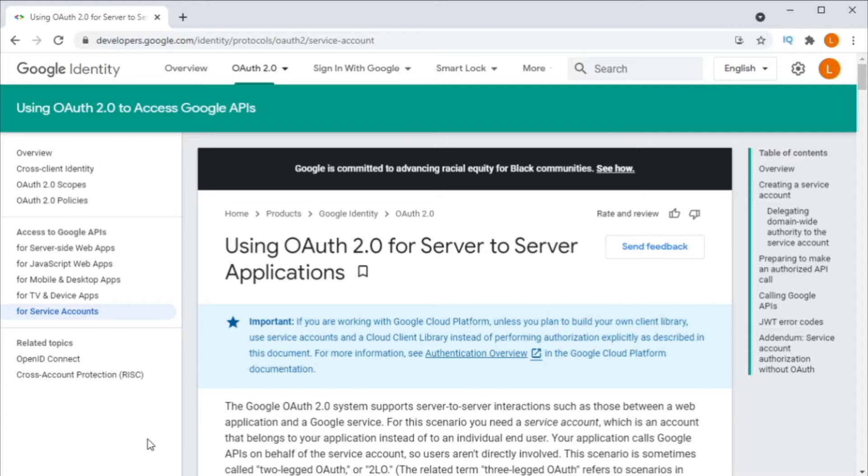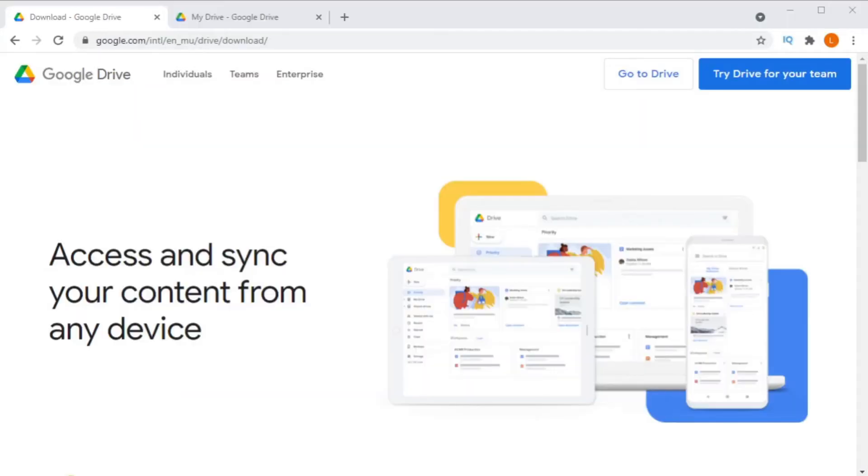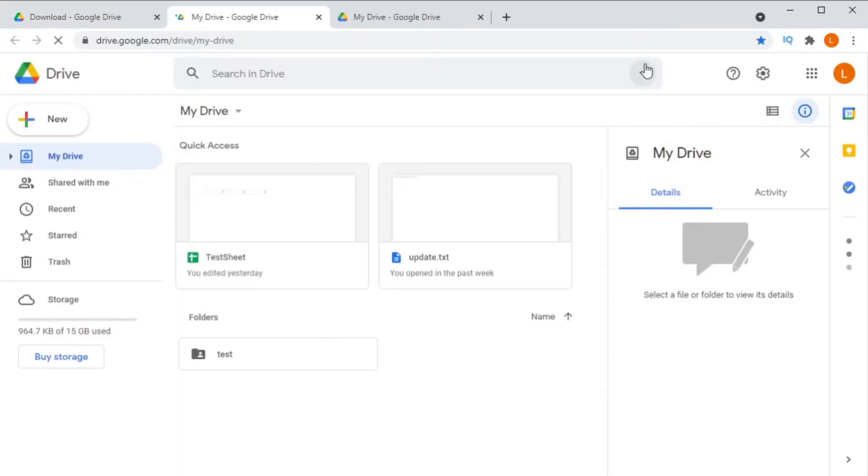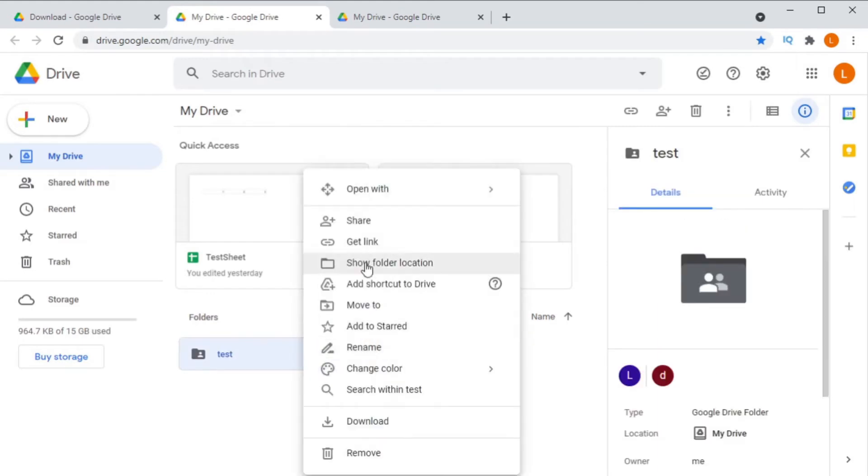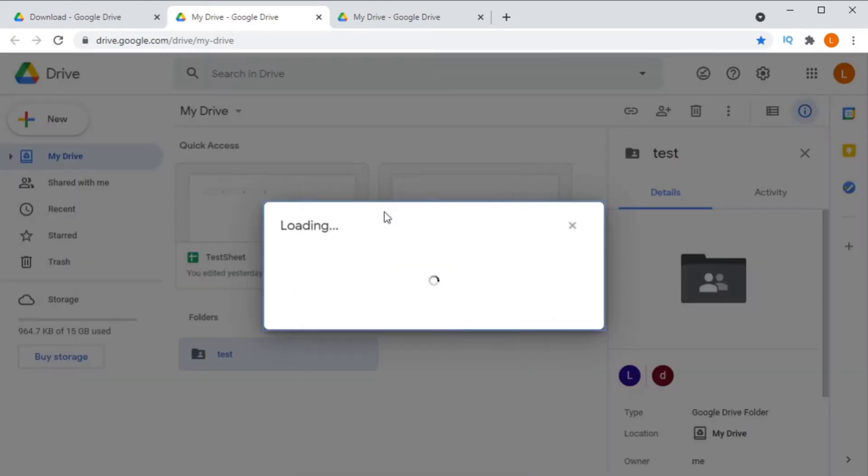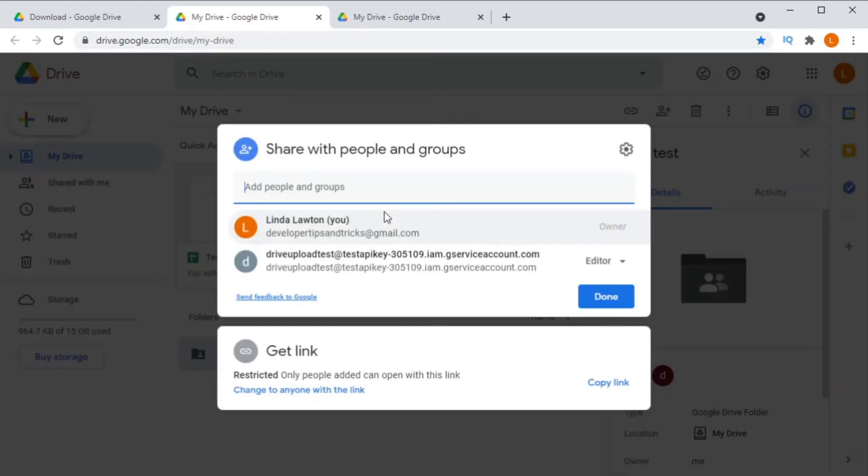I thought this time we would look into using a service account. Think of a service account as a dummy user. You can pre-authorize a service account, granting it access to your data. So, I can take the service account's email address, share a directory on my personal Google drive account with it. And then it will have access to upload to that directory without my having to give it consent. It's as simple as that.